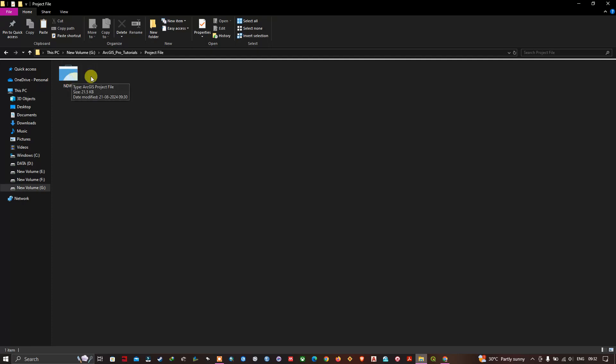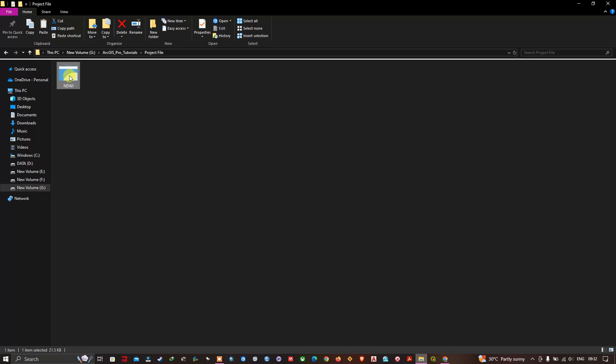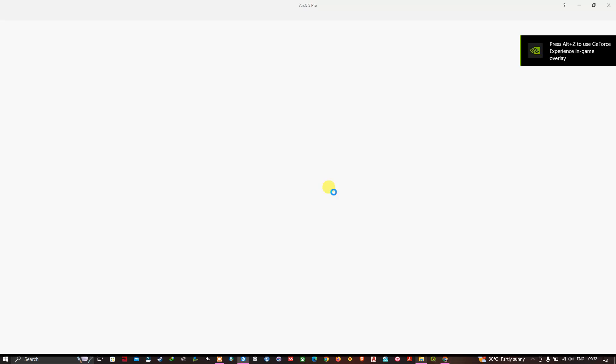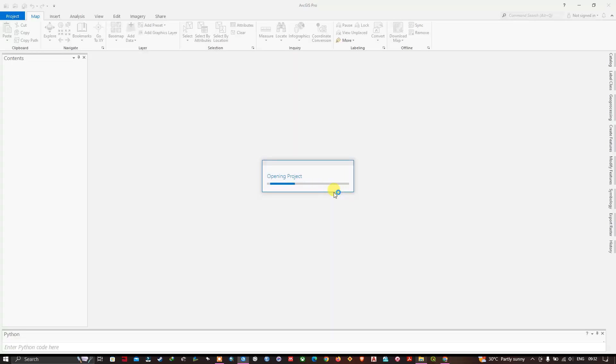If you want to continue with your work, you just need to click on this file. Automatically the ArcGIS Pro project file will be opening up. As you can see here, the saved file will be opening up.